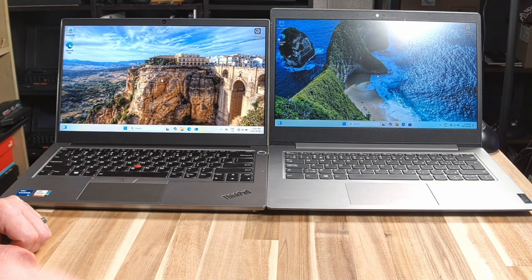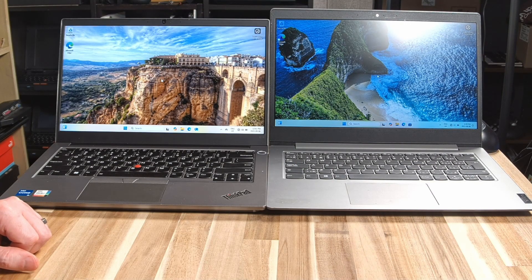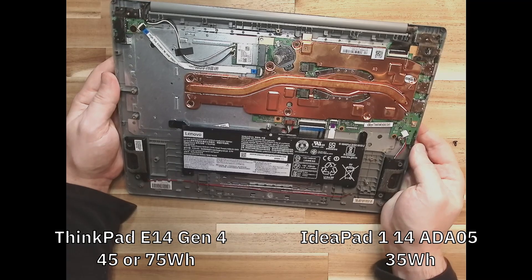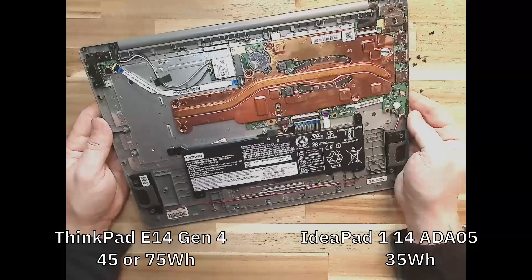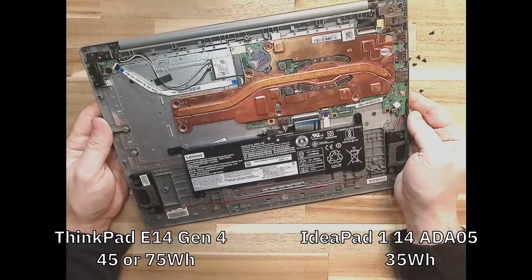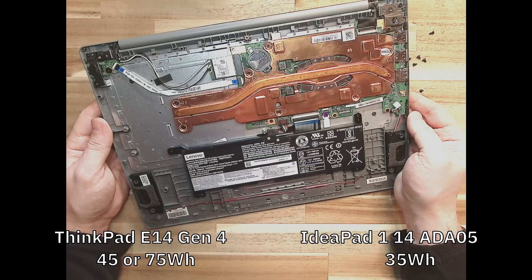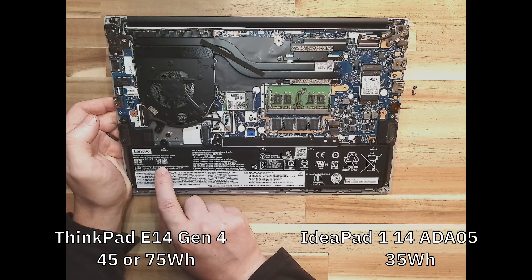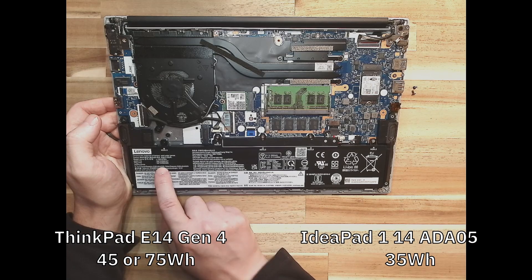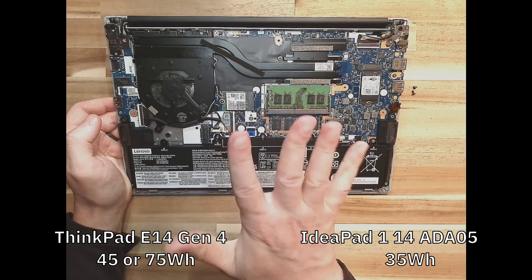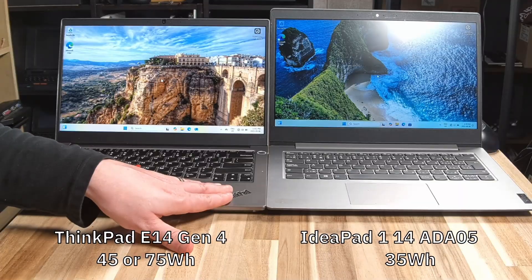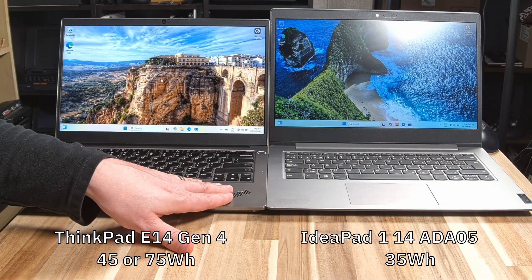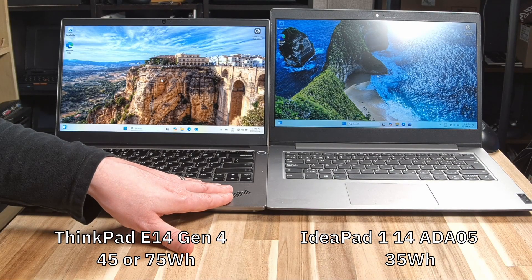Next thing we have to move on to is battery size. The IdeaPad 1 only has a 35 watt hour battery, whereas the E14 can come with a 45 or 57 watt hour battery. Again, no real competition.